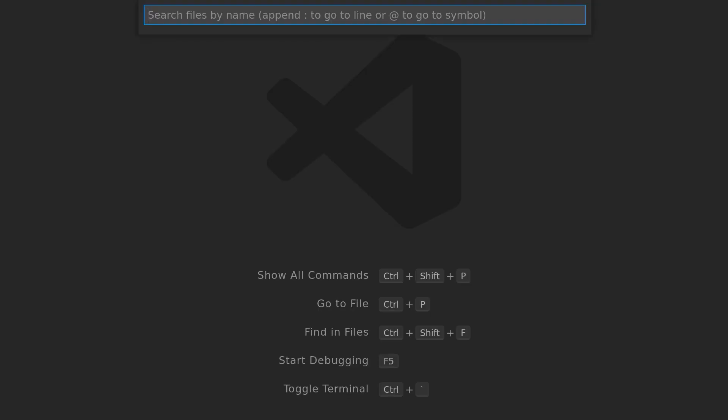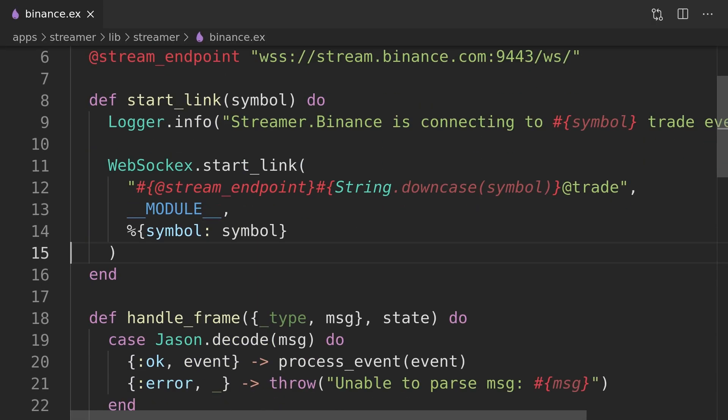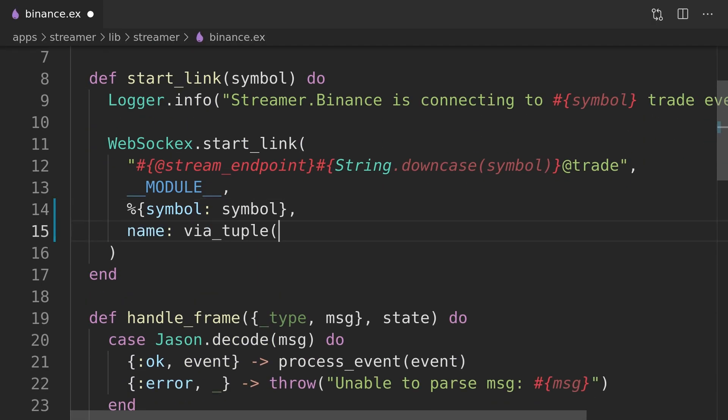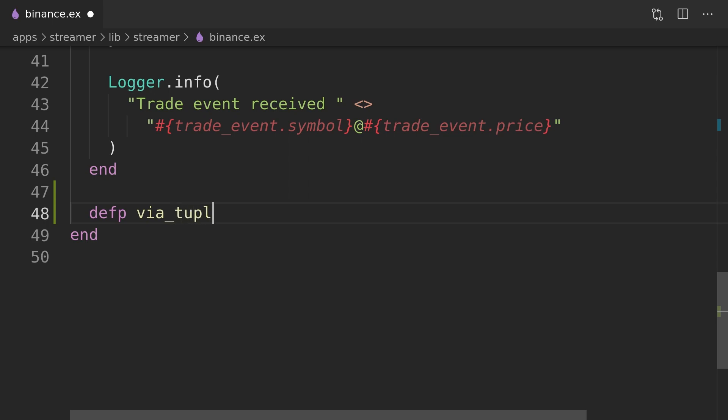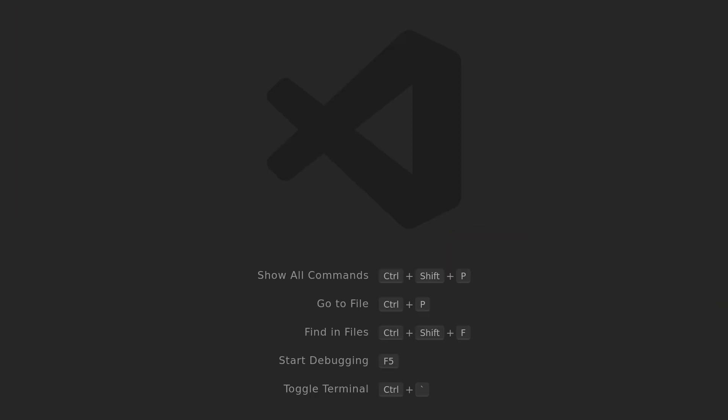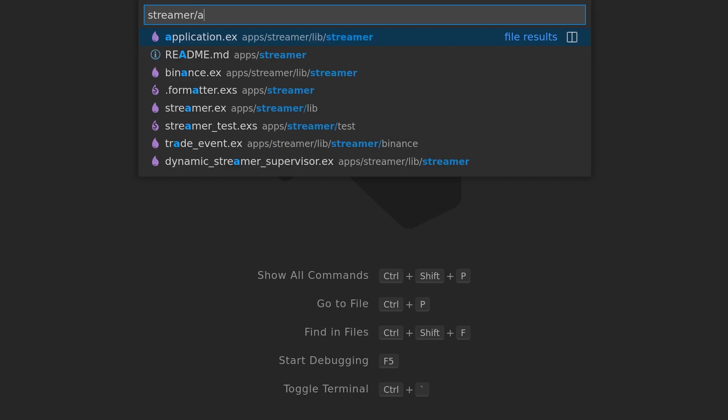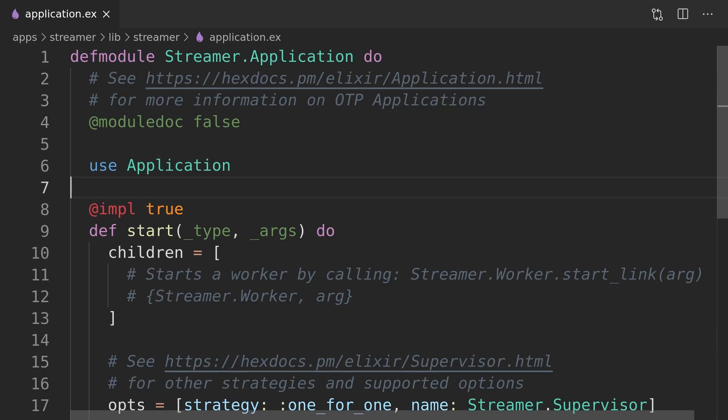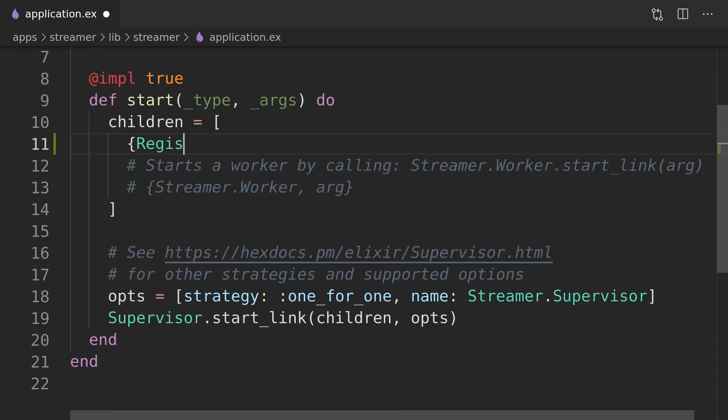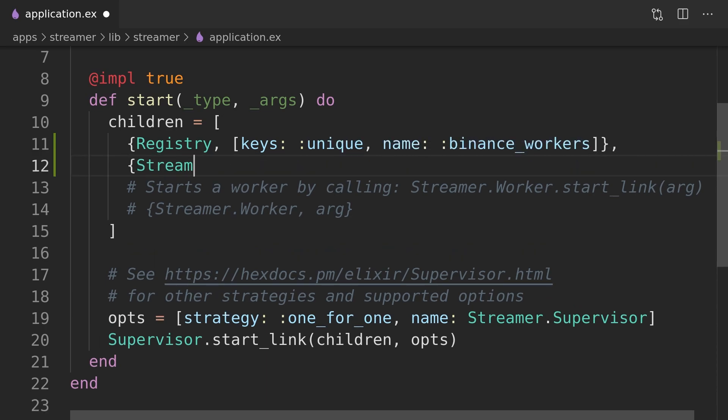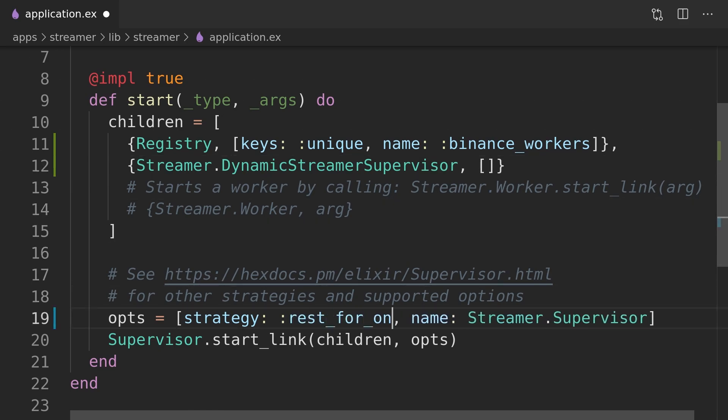Utilizing the Elixir registry will require changes to the Binance streamer module which will now pass a special tap pool to indicate that starting the process should be managed by the registry. Before retesting our implementation we need to add the dynamic streamer supervisor together with the registry to the application's children list. Here we will tweak the supervision strategy to rest for one as whenever registry would die we need to bounce the dynamic streamer supervisor as well.